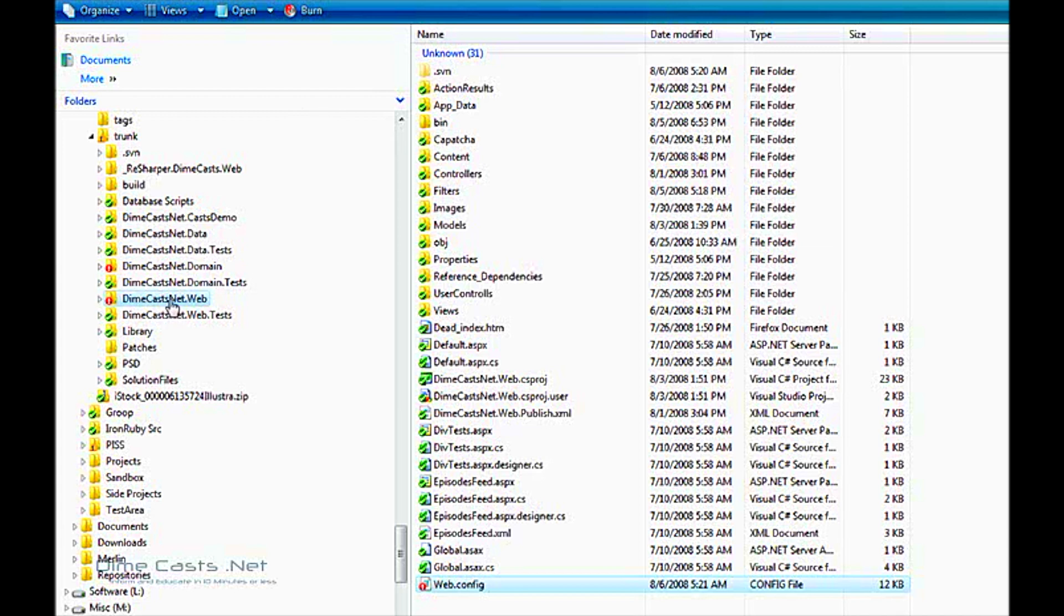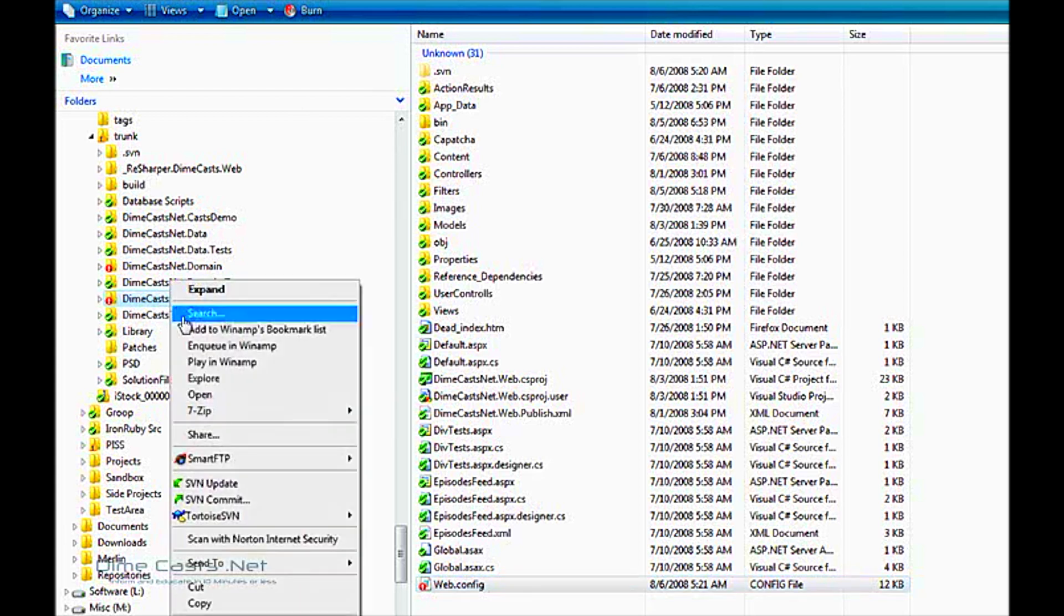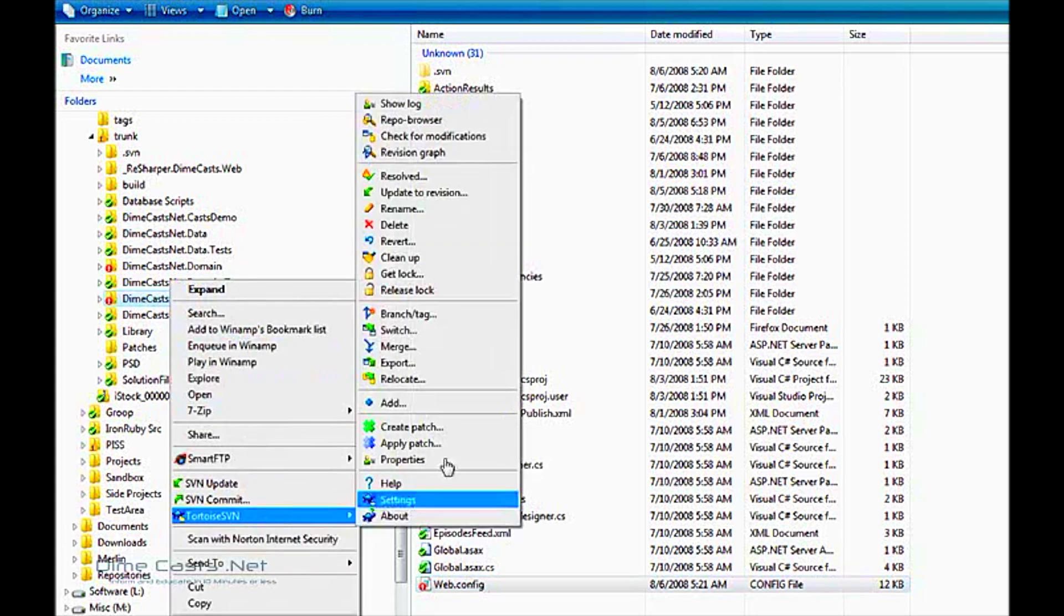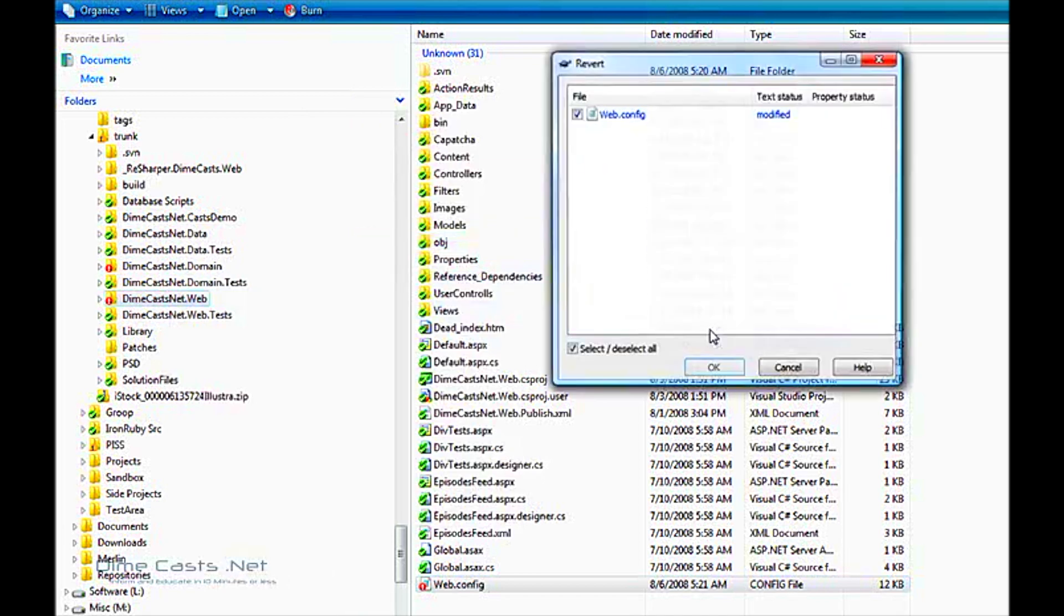Well that's the way you can do it blindly, but what if I actually want to verify the changes and actually merge them manually if need be? Let's go ahead and show you how I do that. Let me revert this code real quick, so I can get it back to a clean state.